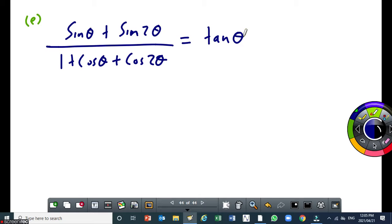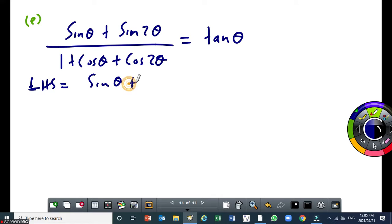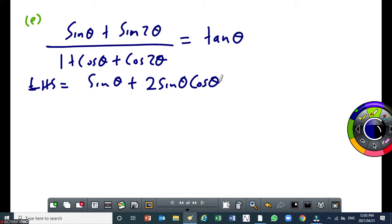I can write the left-hand side as sin theta plus — now I'm going to implement the double angle for sin 2θ — which gives 2 sin theta cos theta. The double angle for sin, by now, should be in your heart.